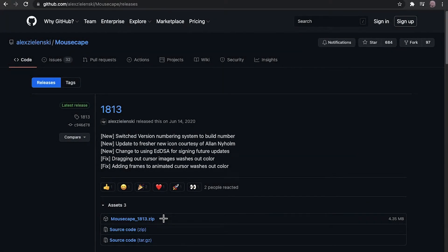Just download this zip file. I already have it downloaded. And you also want to download this PNG. It's the cursor PNG that we're going to be using.